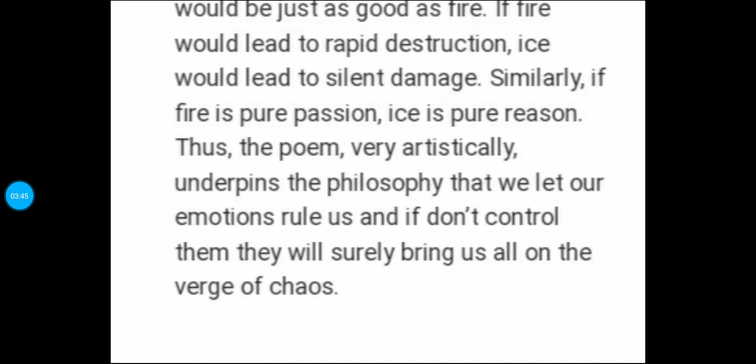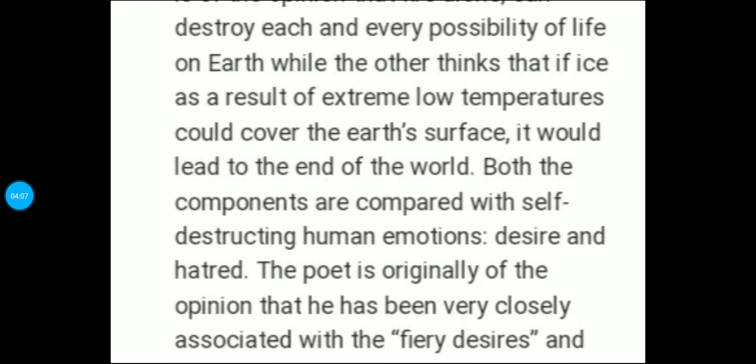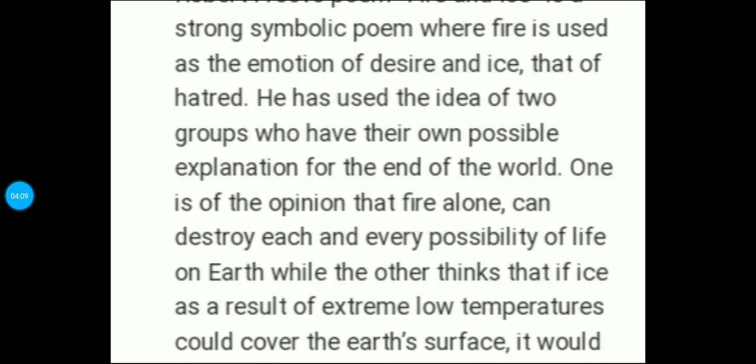Aur ek aur baat — we should not let our emotions rule us. If we don't control them, they will surely bring us all on the verge of chaos. Apne emotions ko control mein rakhna chahiye, excessively unhe badaava nahi dena chahiye. And that's only the way the world can move. Is way se yeh poem bhi end hoti hai. Iska jo hidden meaning tha, samajhna bhoat important hai.